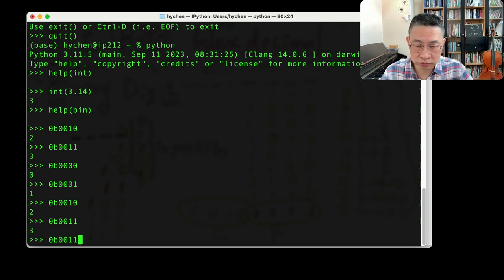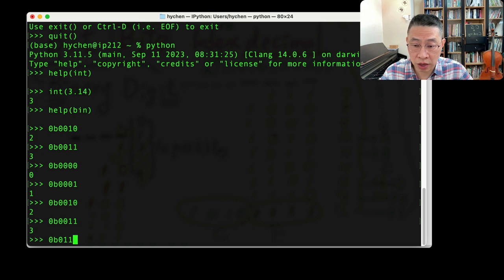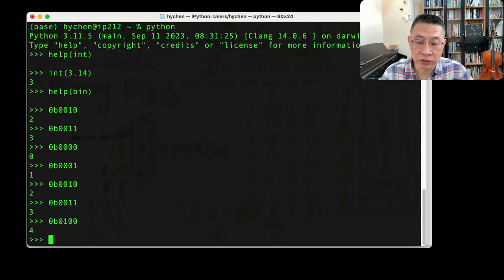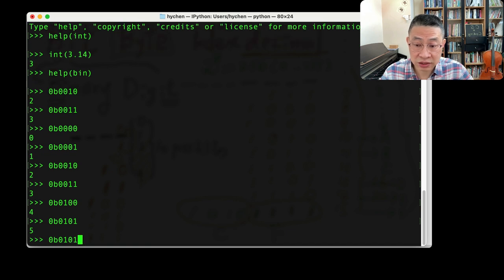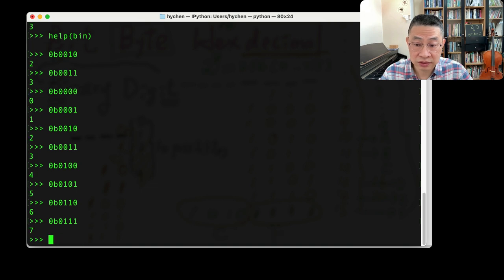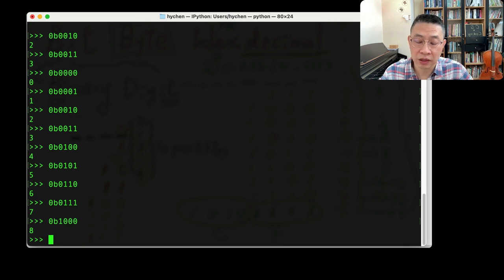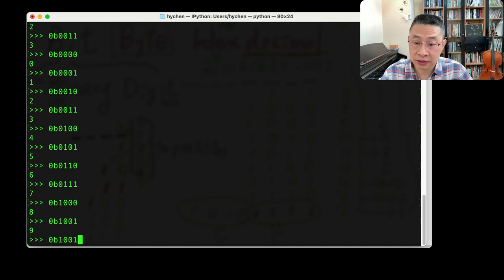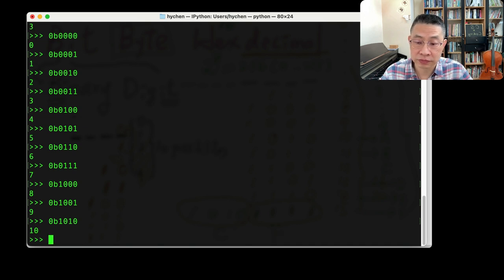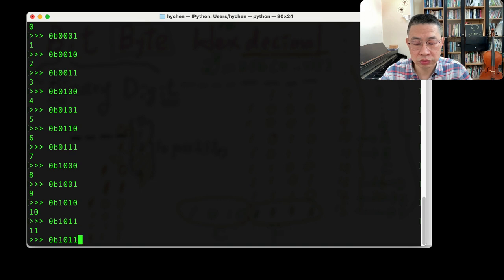What's 4? By adding 1, so that will become 100. So what's 5? And 6, 7. 7, right? 8. 8 will be this. 9, 10, 11, 12.